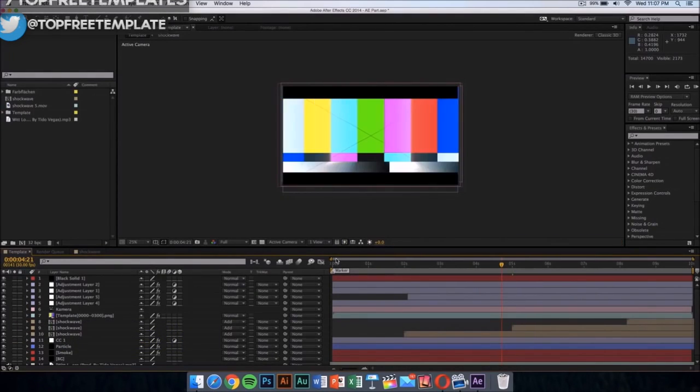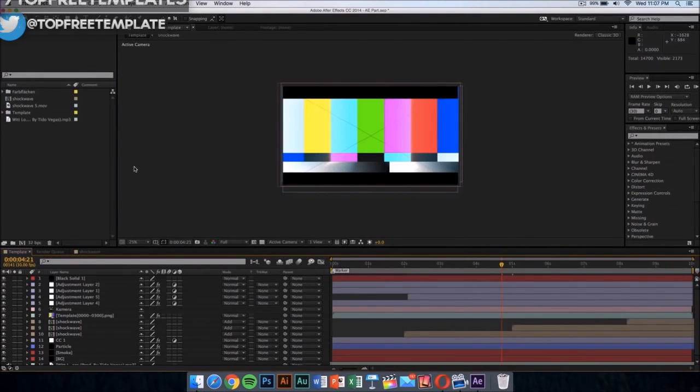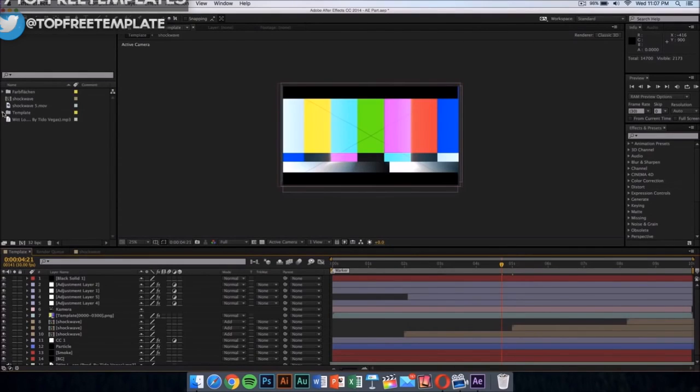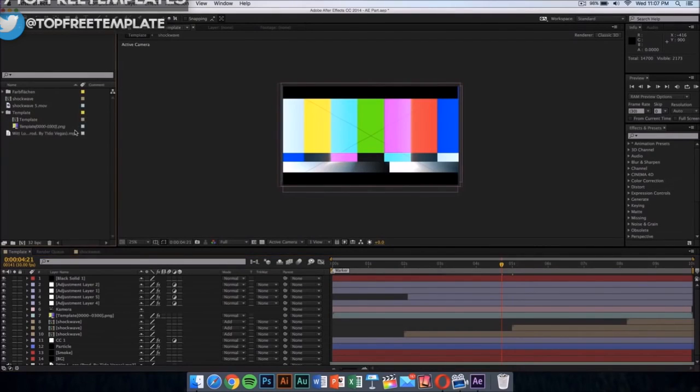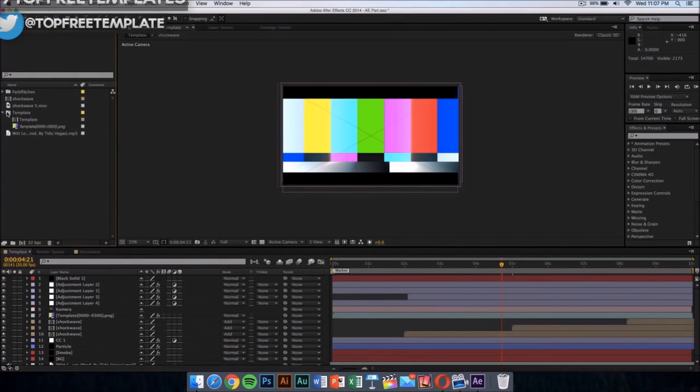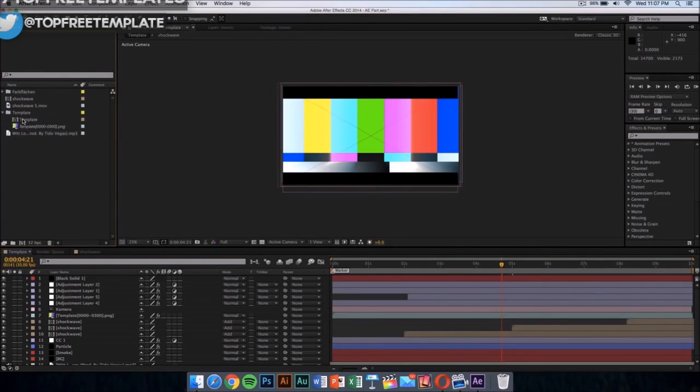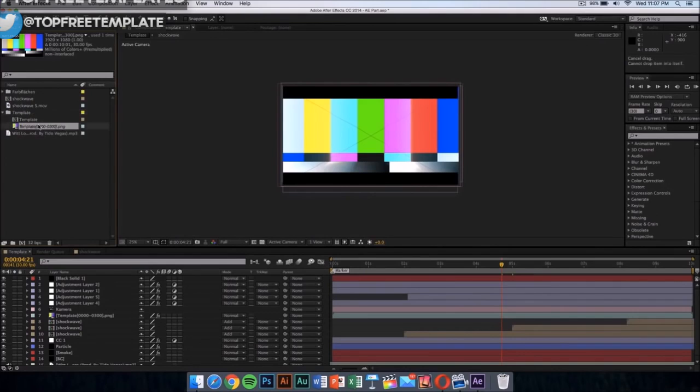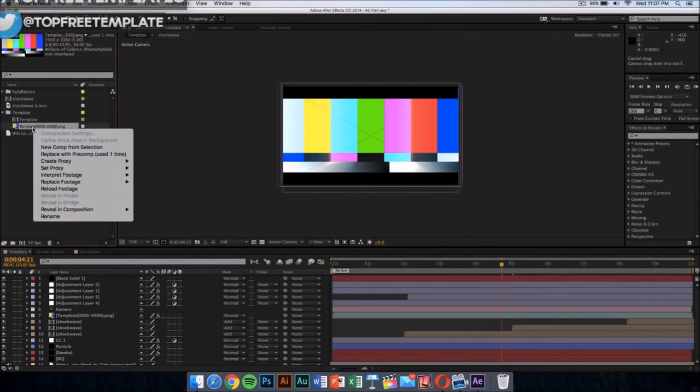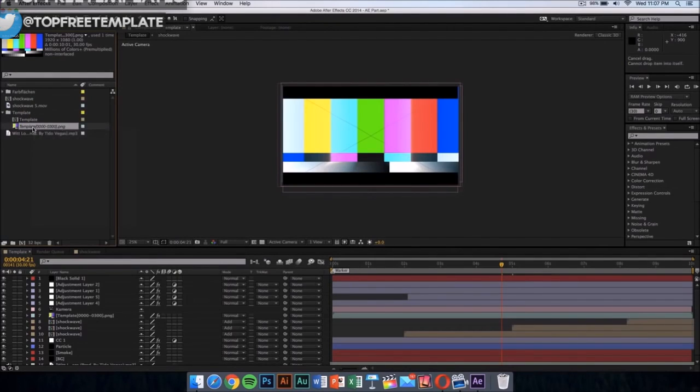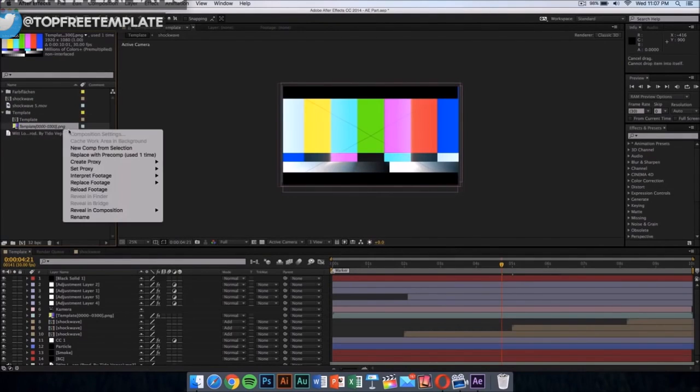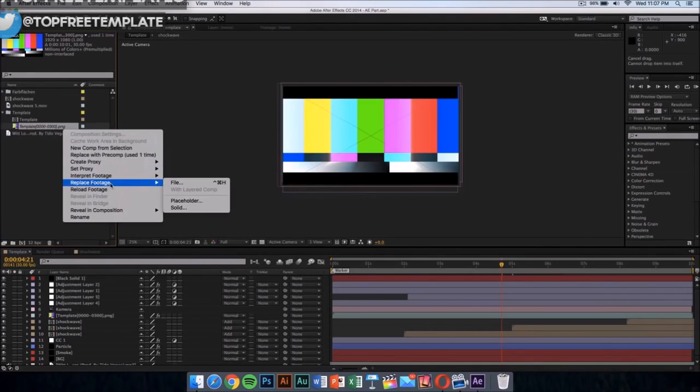It should say 'file missing' when you start After Effects because we have one file missing and we're going to replace that with the one that we just made in Cinema 4D. What you want to do is click on the template folder and it should drop down a menu with these two things. You want to replace this colorful thing, the PNG - right-click on it and then go on to replace footage, and then click on file.